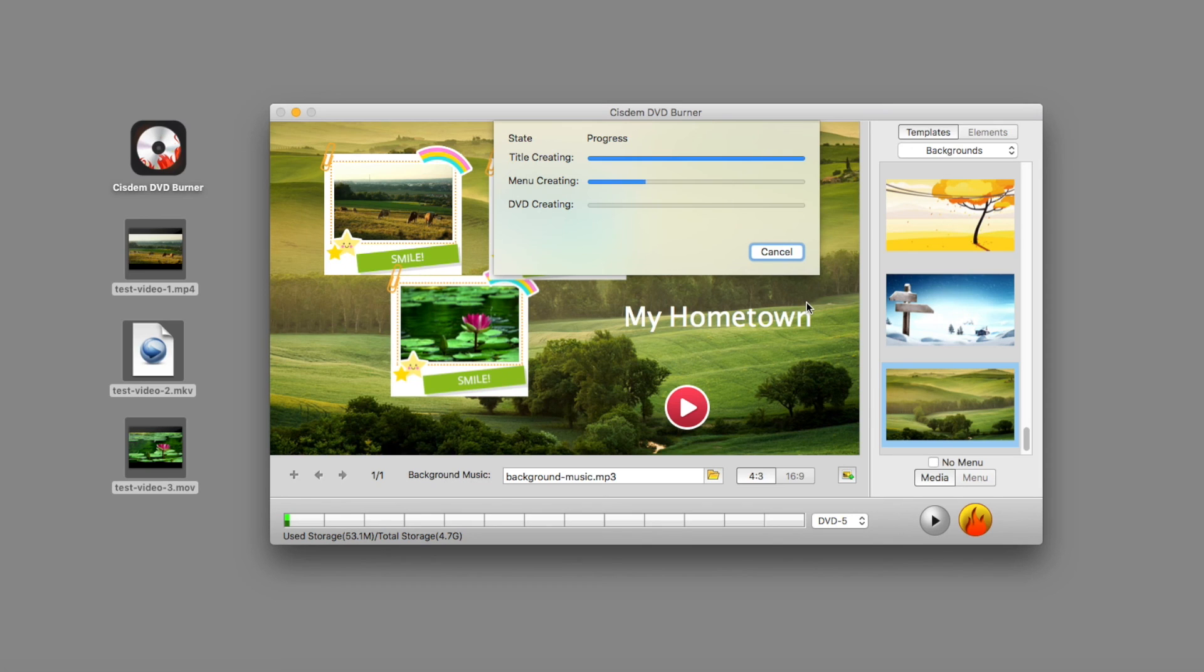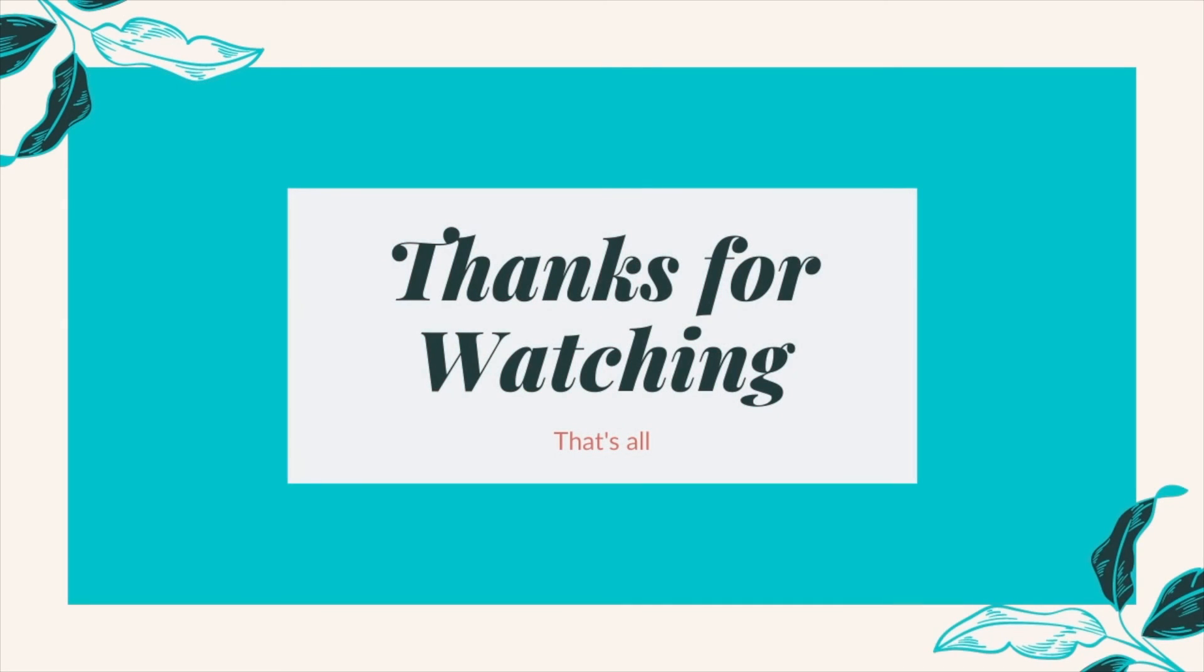I do hope this brief tutorial was able to help you guys out, and as always thank you for watching. Goodbye.